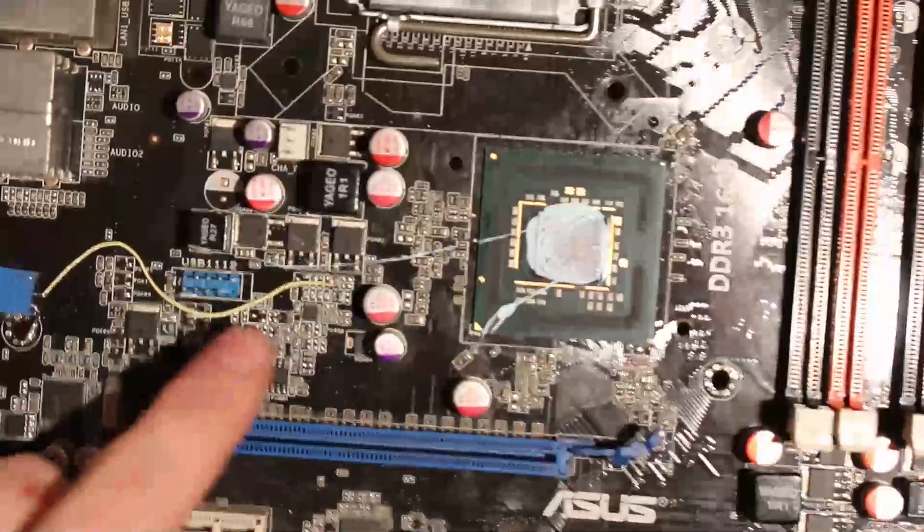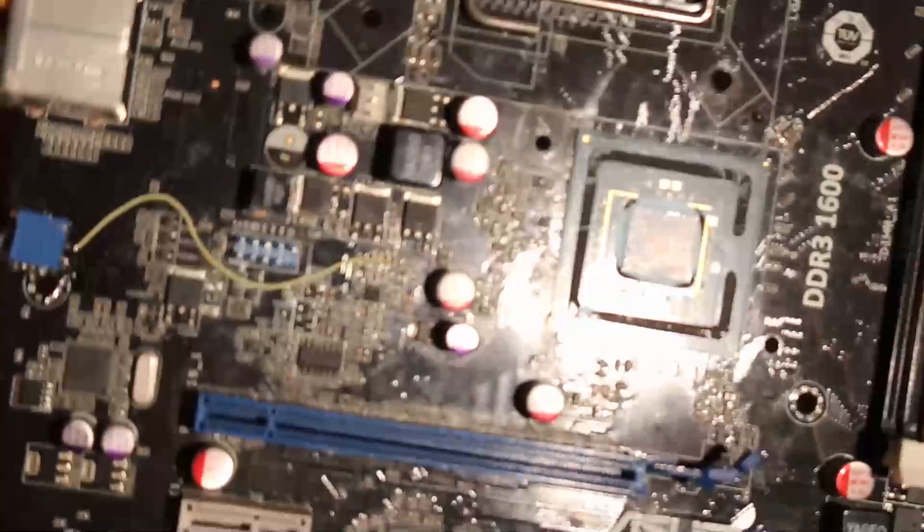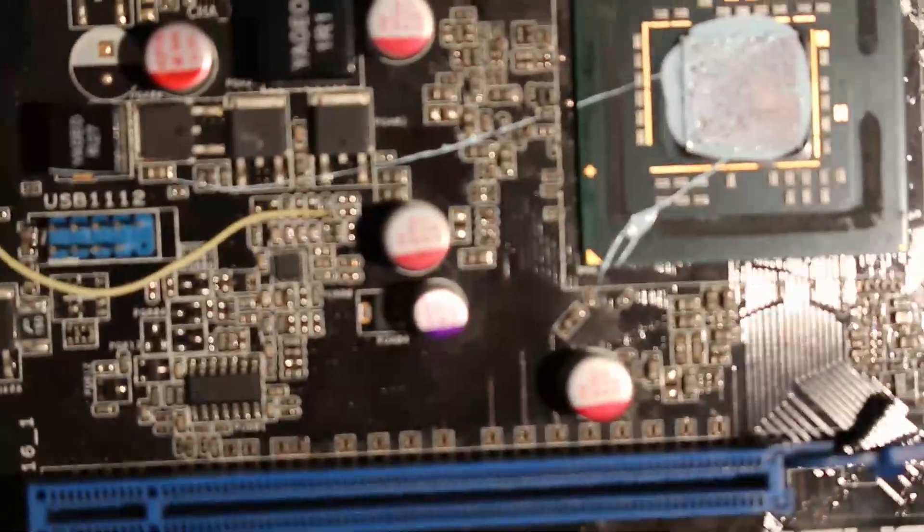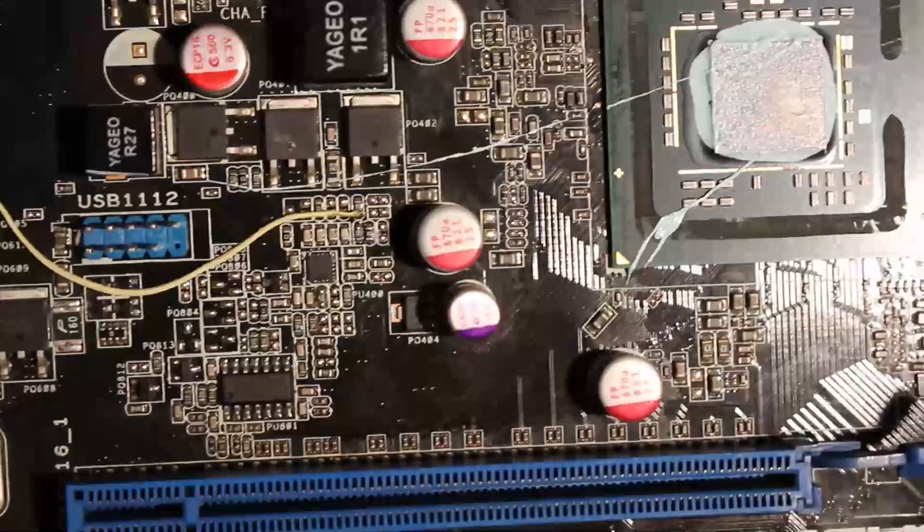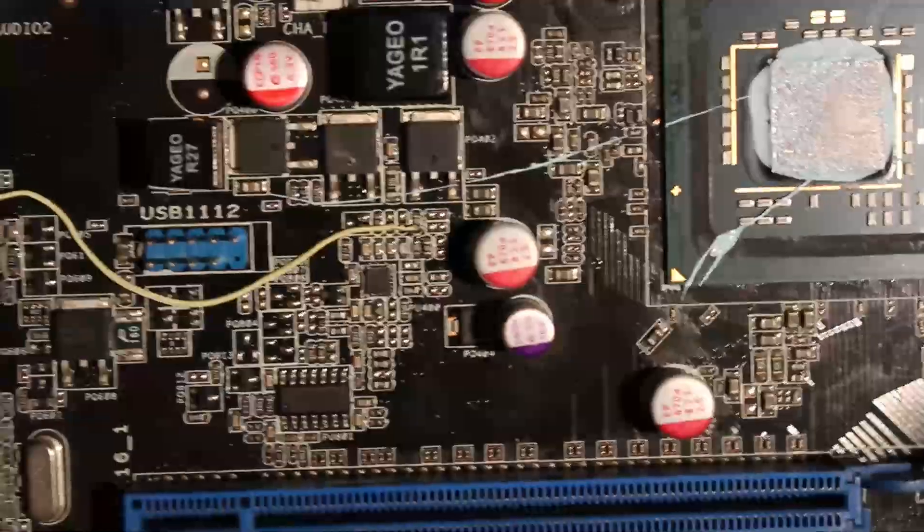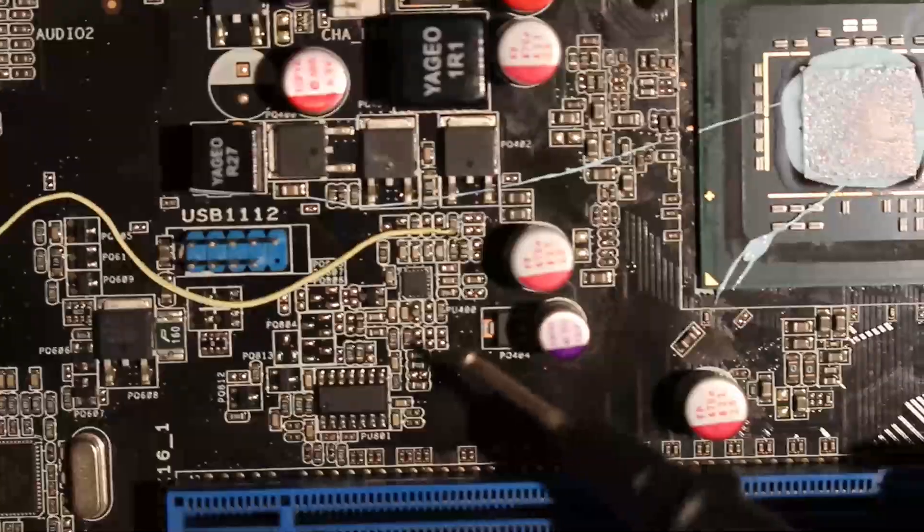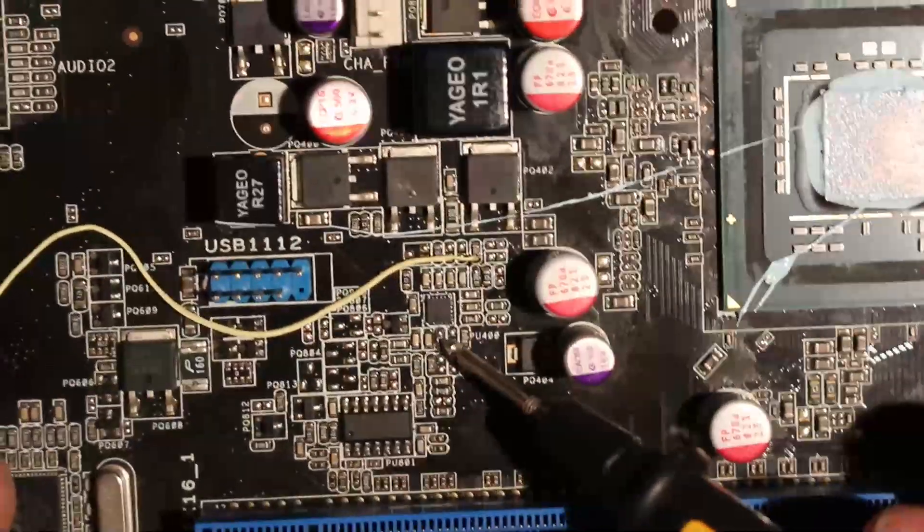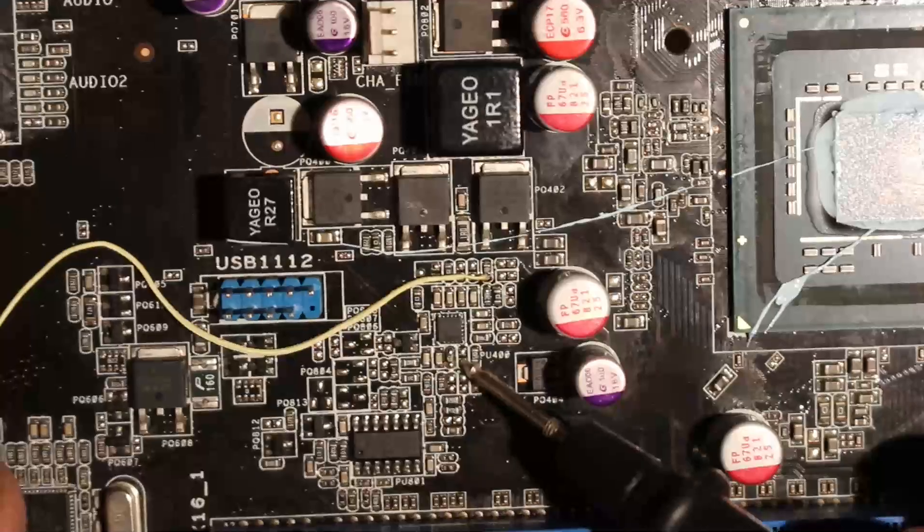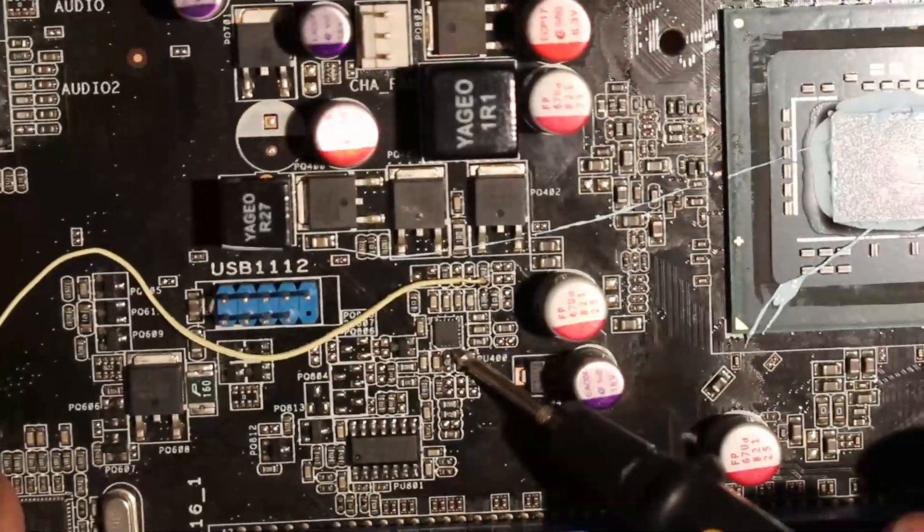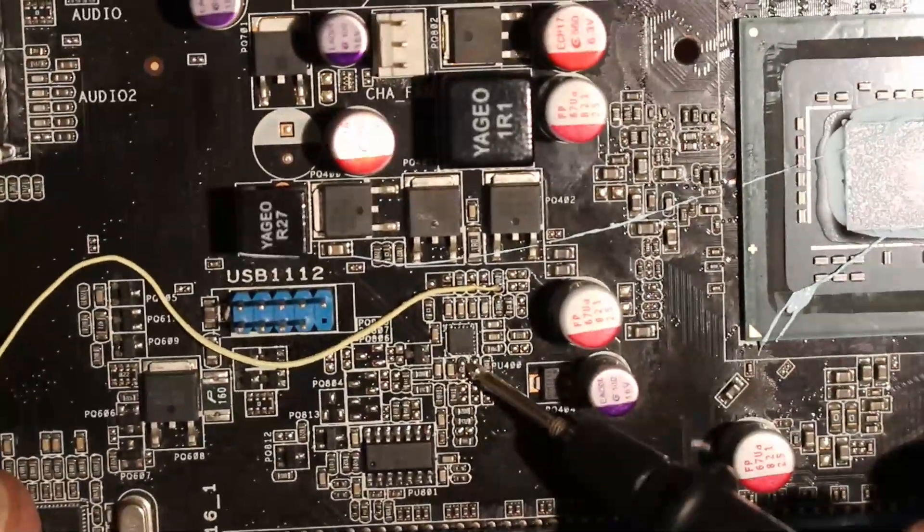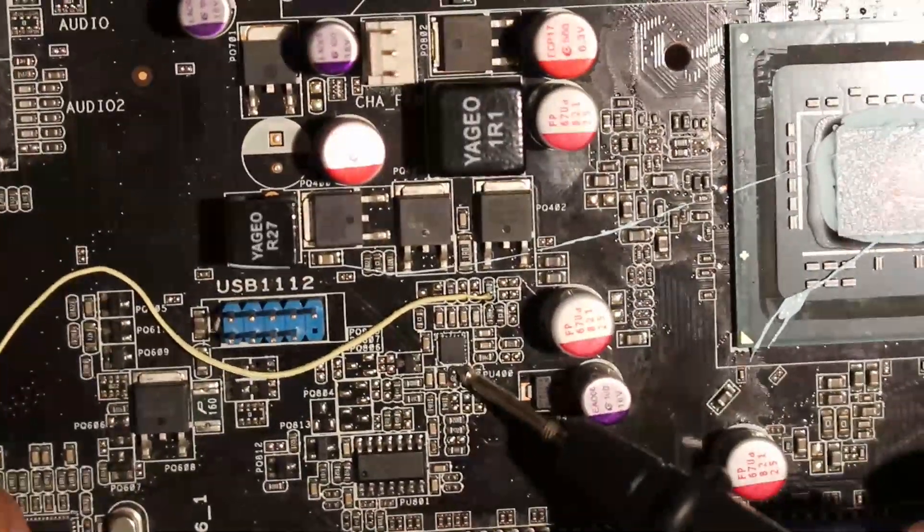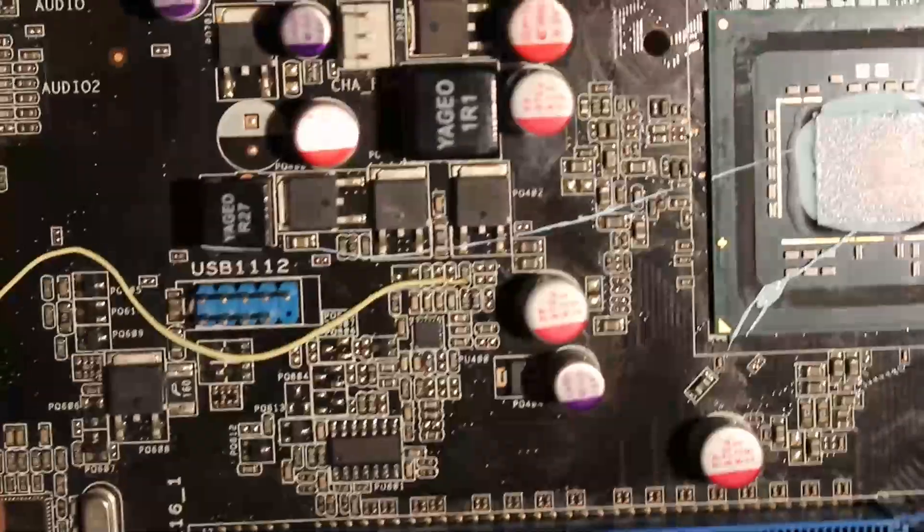As you can see, Northbridge volt mod. There is also—let me show you, maybe you can see, I'm not sure if you can, let's hope this focuses. There is right here a resistor piggybacked onto another resistor.